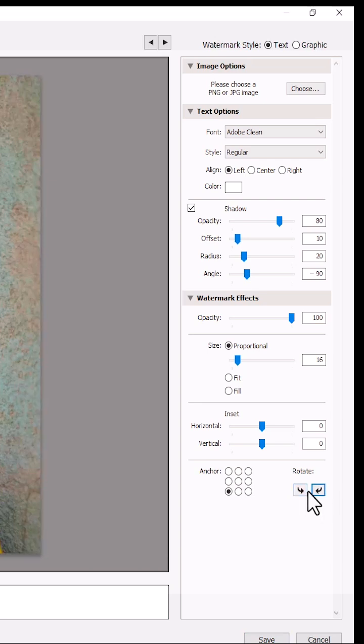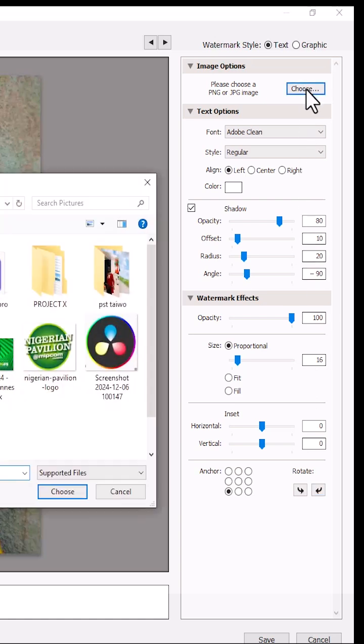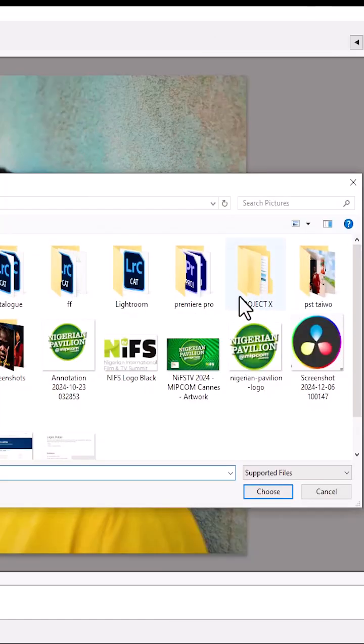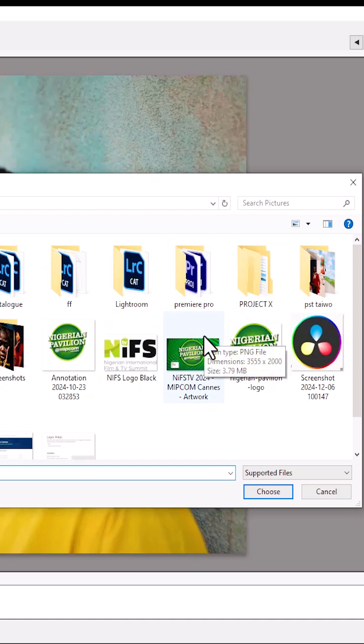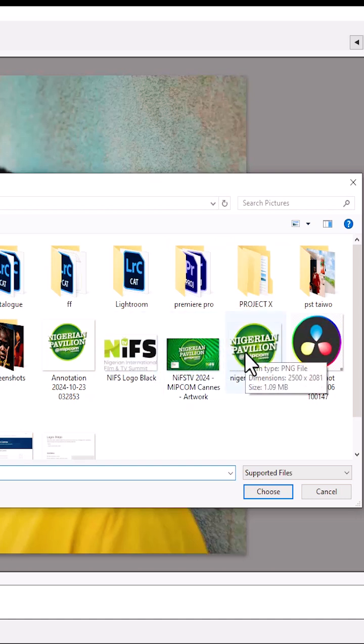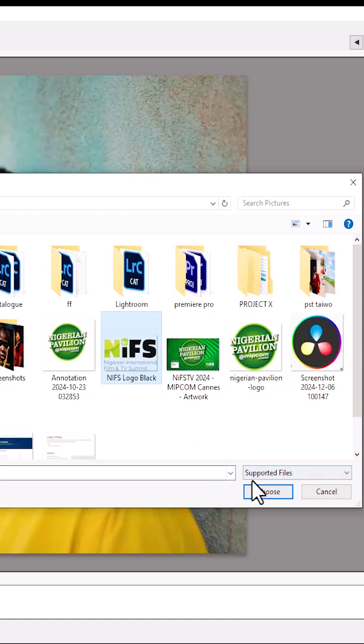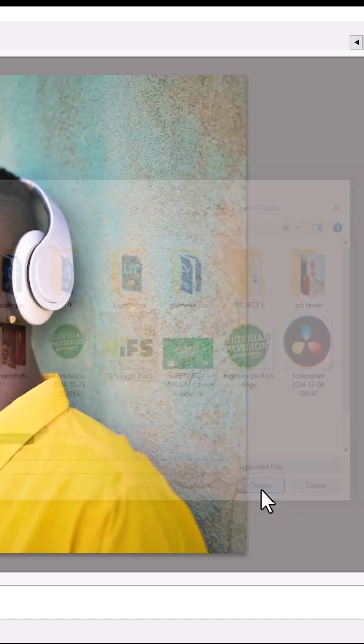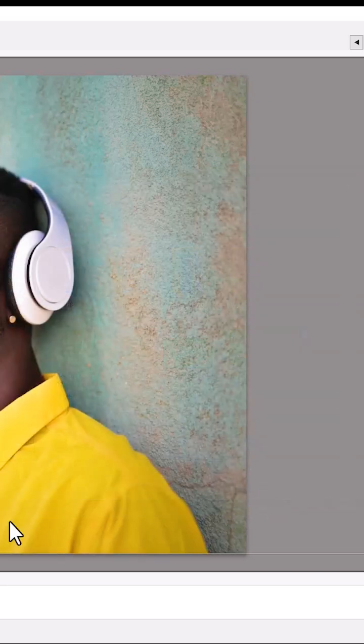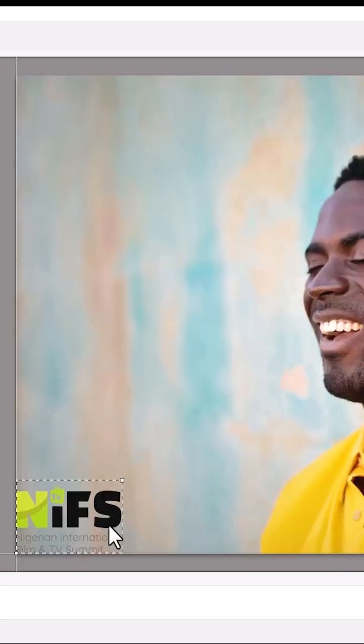But what if you want to add a custom watermark, maybe you want to select your logo? All you need to do is come over here and select this choose over here. For the sake of this tutorial, I'm going to select a random logo, probably select this logo over here and hit choose, and you can see that this logo has been imported.